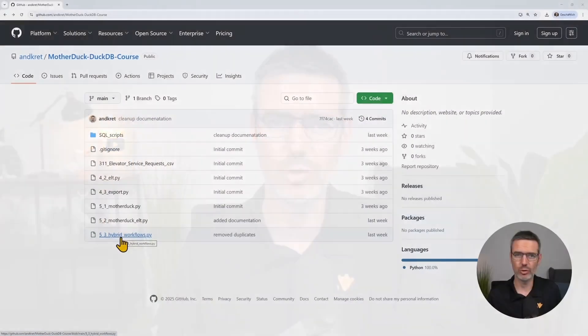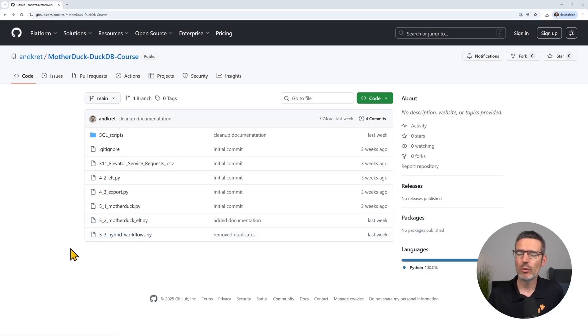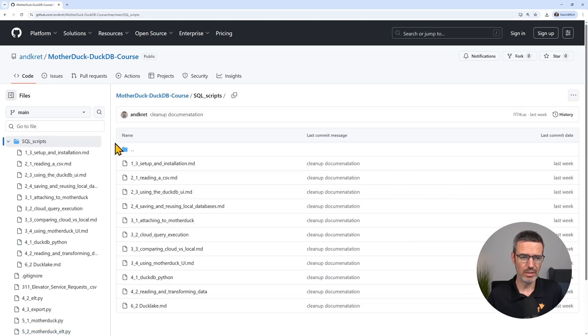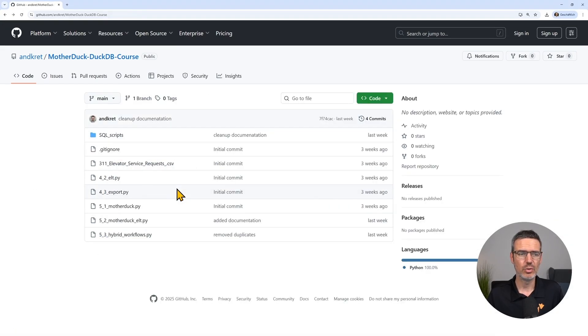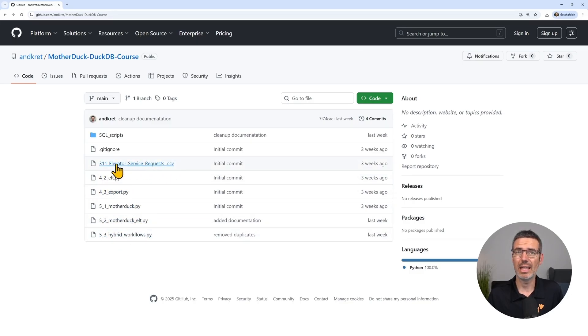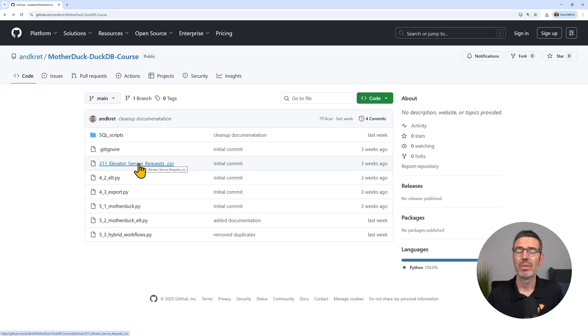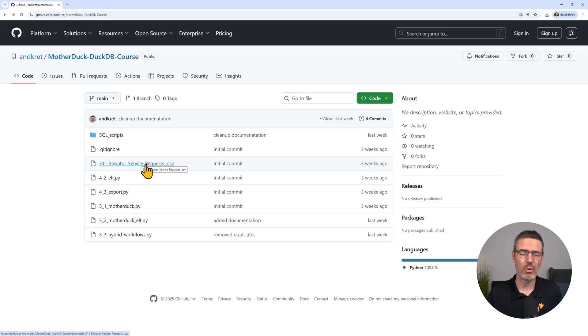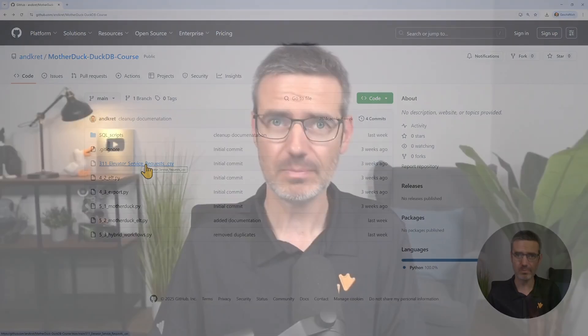Before we start with the hands-on parts, I want to show you the GitHub repo that I created for you. I created a GitHub repo where all the SQL scripts are in there for each of the lessons and where you're also going to find the Python scripts that we're later going to use. I also added here the small elevator requests data that you need for our local parts. So clone this repo, get this onto your computer, and then we can start with the installation. I'll add a link for the repo to this lesson.